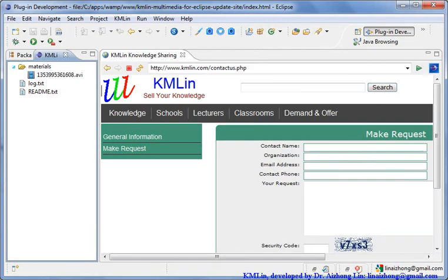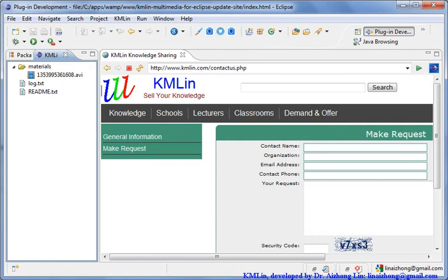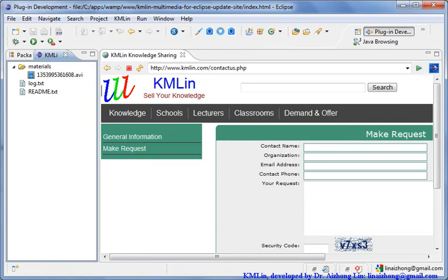You can open this, open material, and you can find your video file. Actually, after I stop it, there will be an FLV file here. Because I can't stop here right now, you cannot see the FLV file yet.